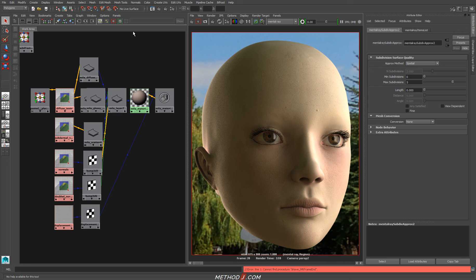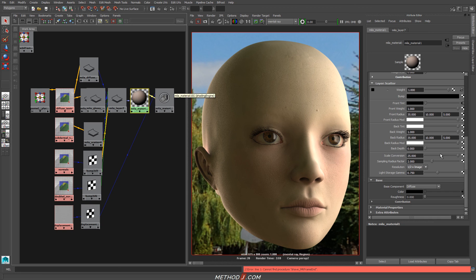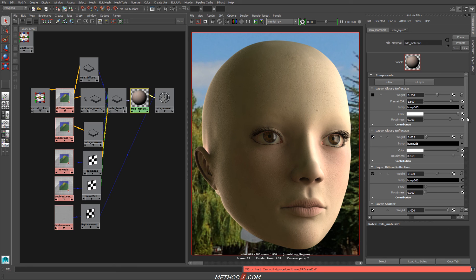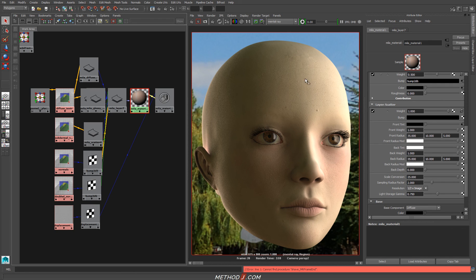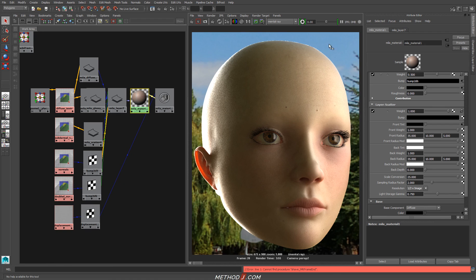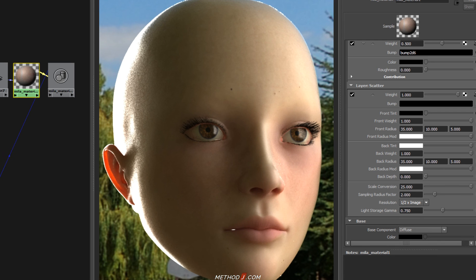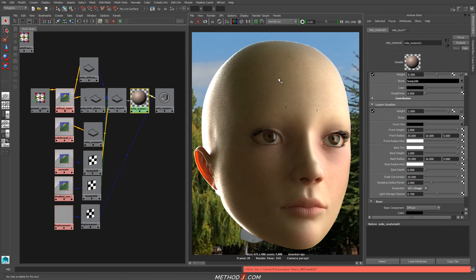With those settings turned on, you should get a better result out of your displacement map. Now I can re-enable all the other layers — the scatter layer and my reflection layers — and the displacement will now affect all of those layers, giving a much more accurate-looking representation of the model. Compared to the original where we have displacement and just the diffuse texture, we get something that looks a lot more natural and a lot more interesting.